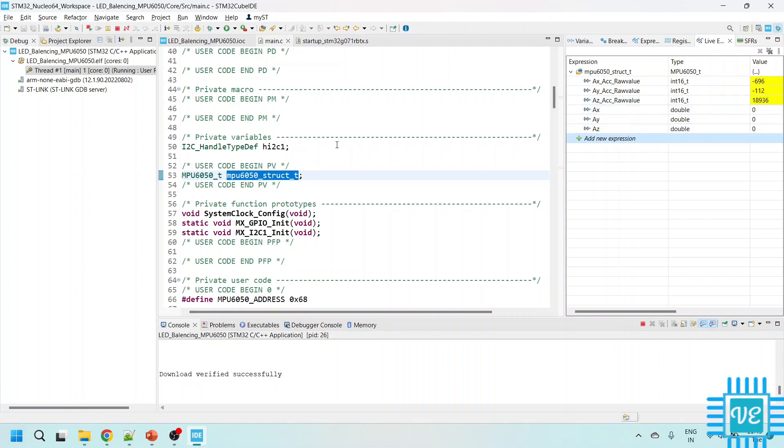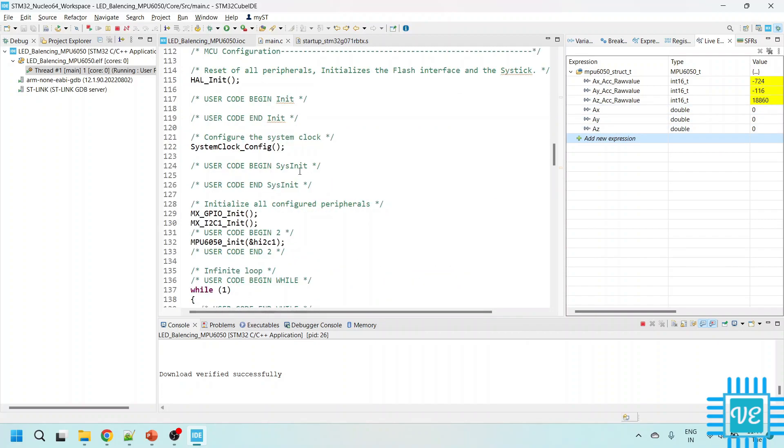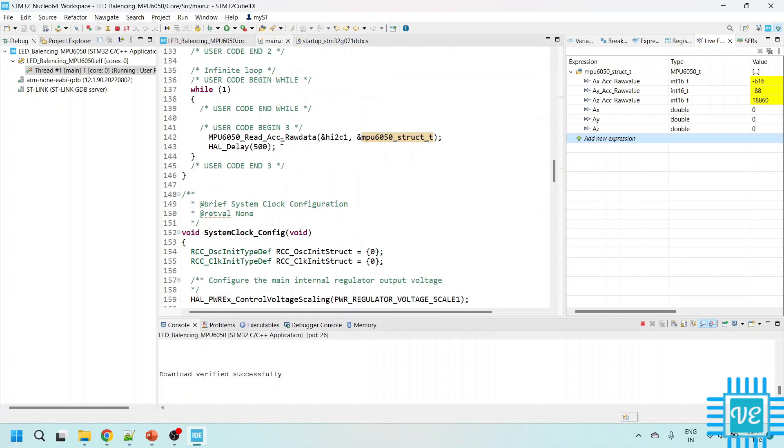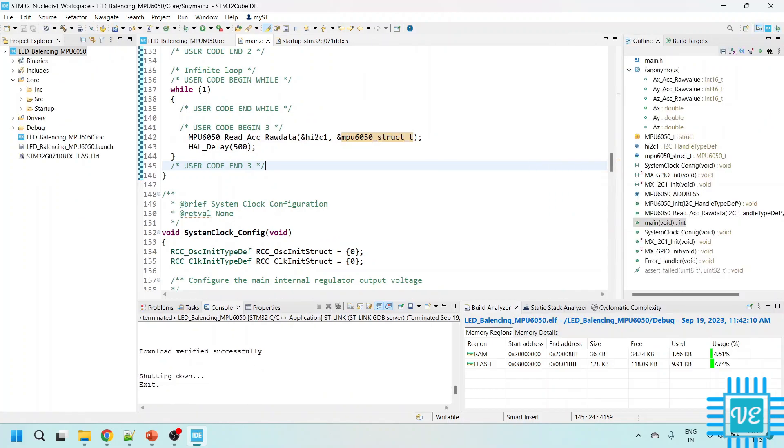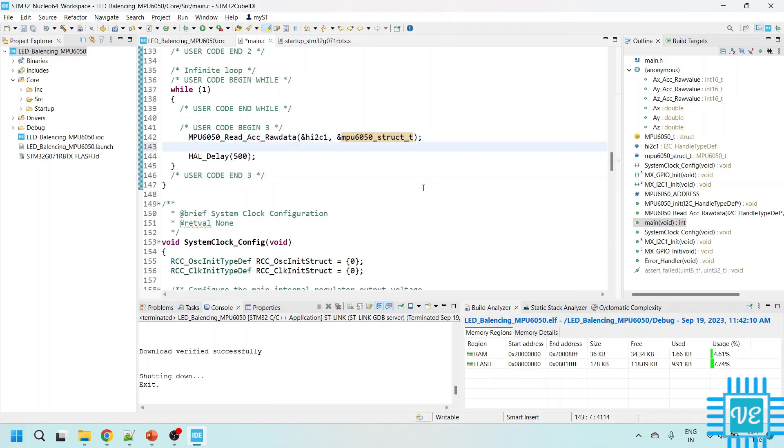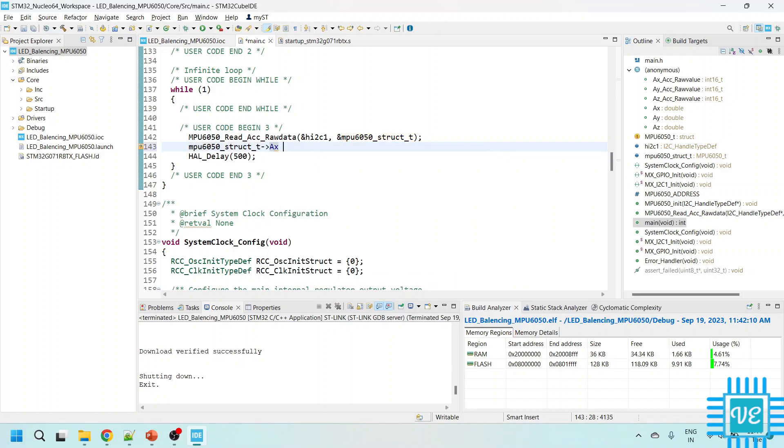We are able to get the data properly from the MPU6050. So we are going to utilize these values or convert these values to G values. And then we can compare it and based on that we can toggle the LEDs. Now just exit from the debug mode. So what I am going to do is after reading this, I am going to take the raw values and those raw values I will convert it to actual values.